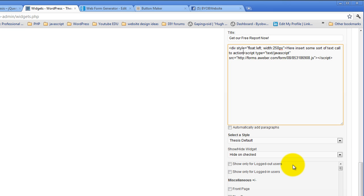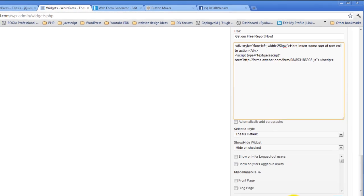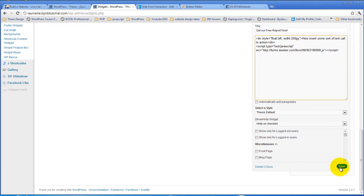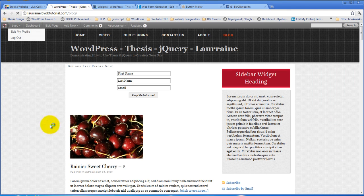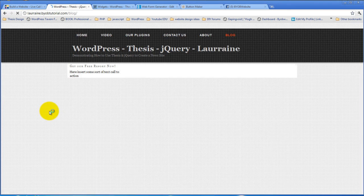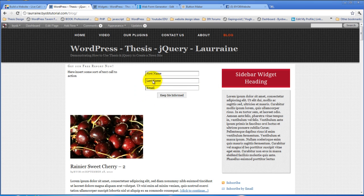And then here we'll insert some sort of text call to action and then we'll put a closing div tag there. That should actually work just fine. We hit save, come back over to our page and refresh it. Okay, so here's our text call to action, and here's our form and here's our heading. And so now we have the ability to style this form.